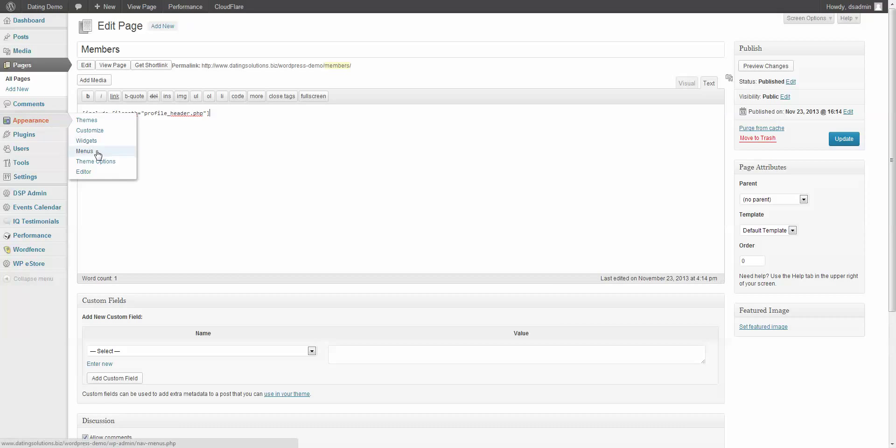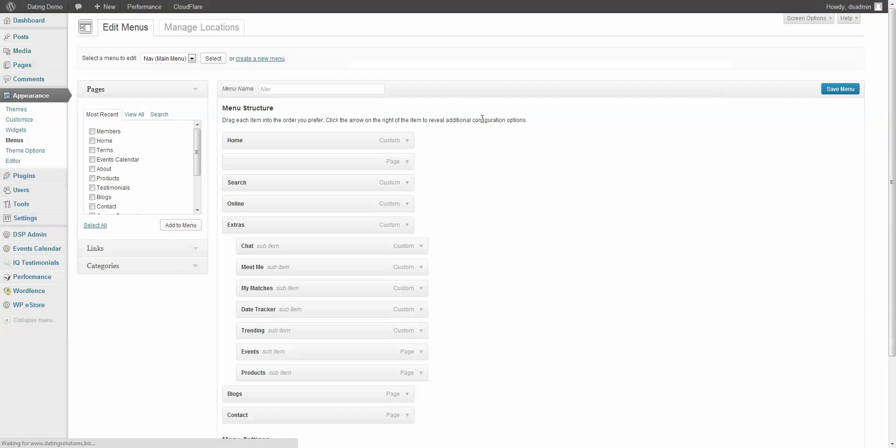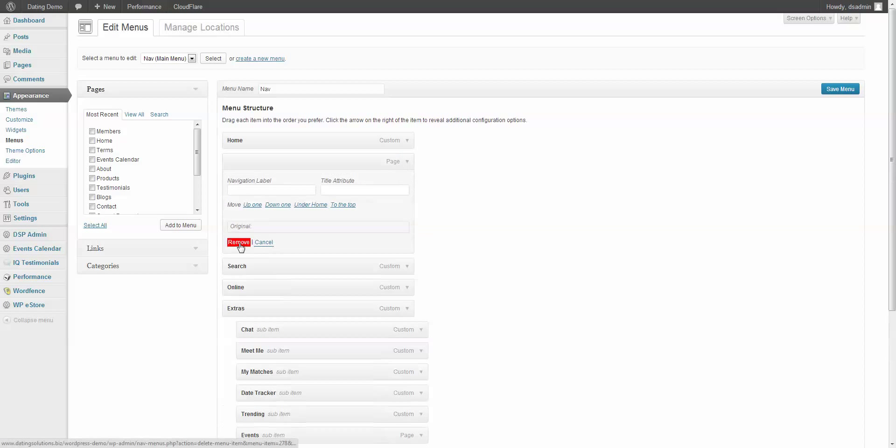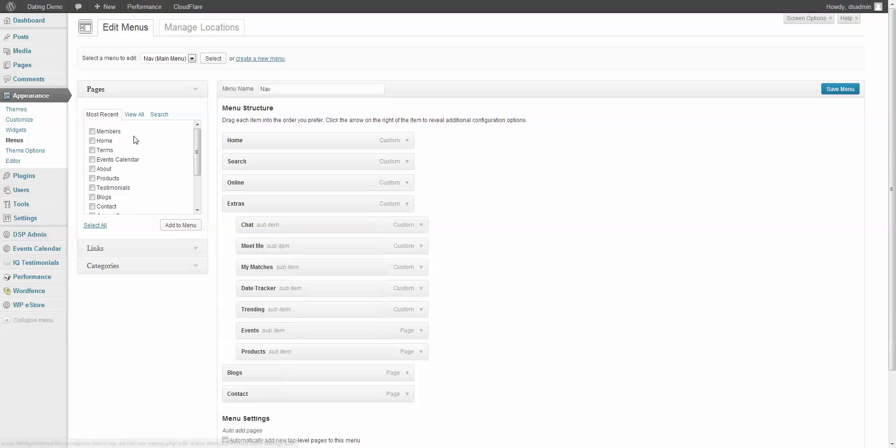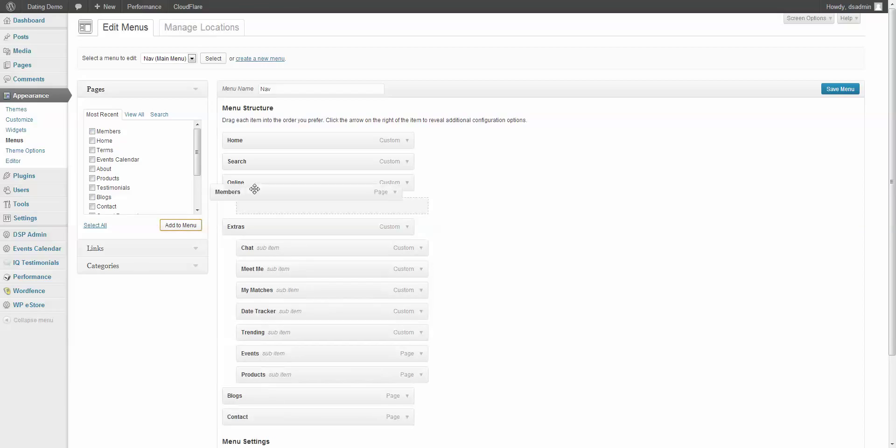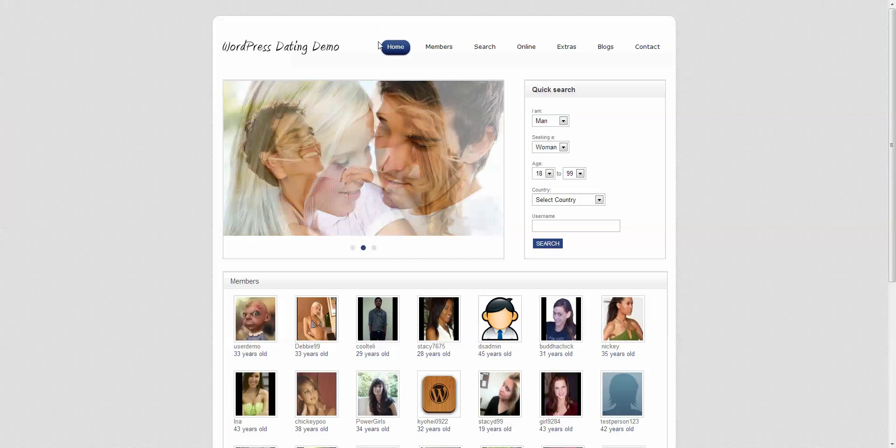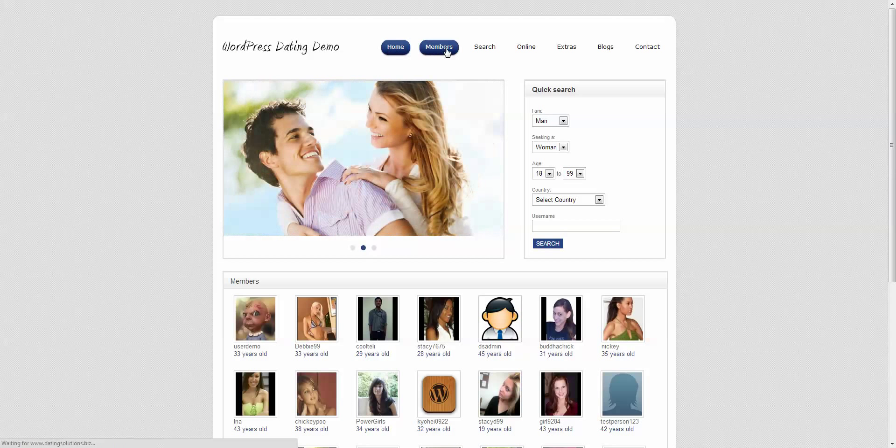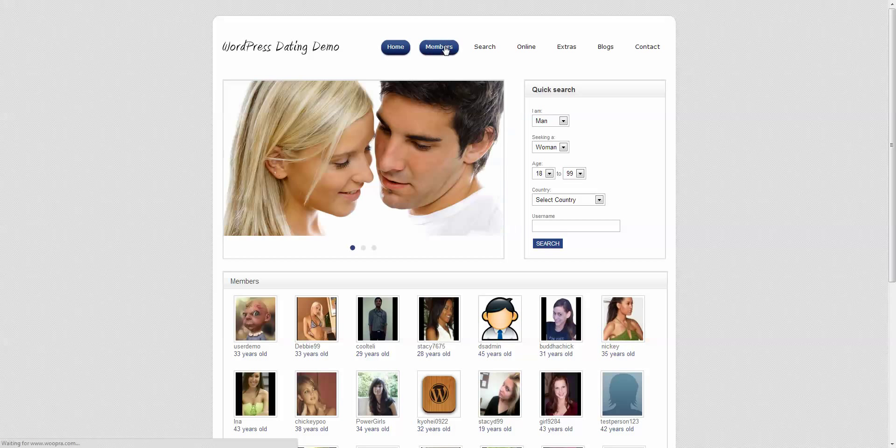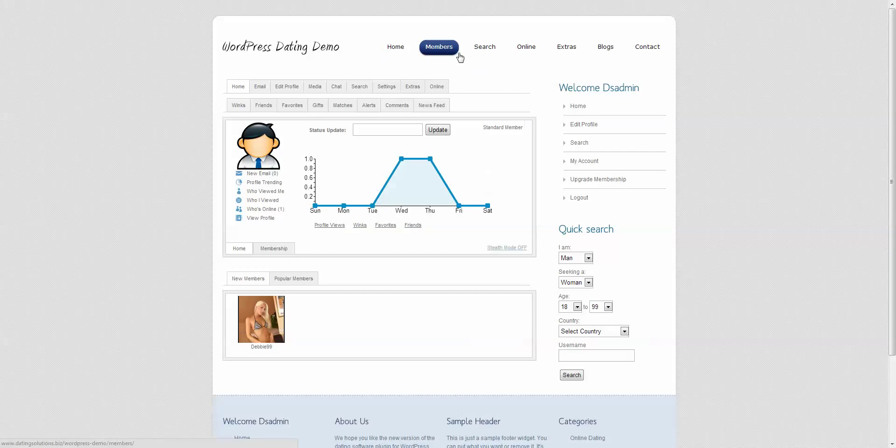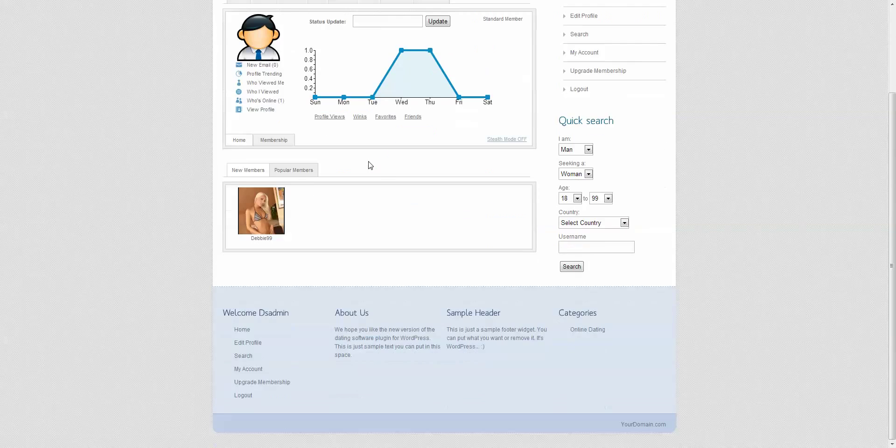Since I'm using custom menus on the demo, all we want to do is just drag that page. Actually, not drag it, but drag it up here to where you want it. Click save. And now you'll see that the dating plugin is now on the members page.